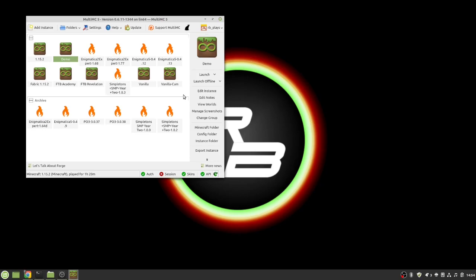Today what we're going to talk about is modifications. The other question that I get all the time aside from hey RB what do you use to play Minecraft with is how do you install mods on MultiMC because I downloaded MultiMC and I don't understand it. So what we're going to do is I'm going to show you a couple of different things that you can do with MultiMC to get your first modded installation off the ground.